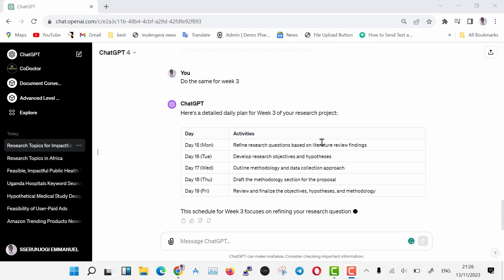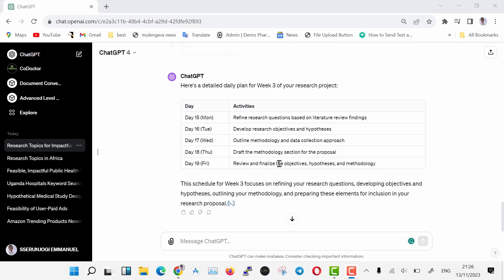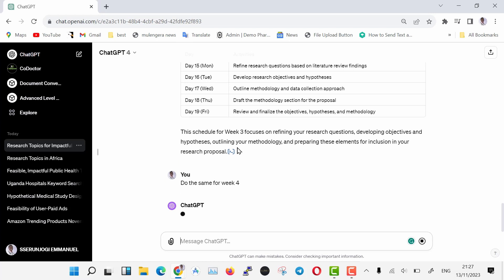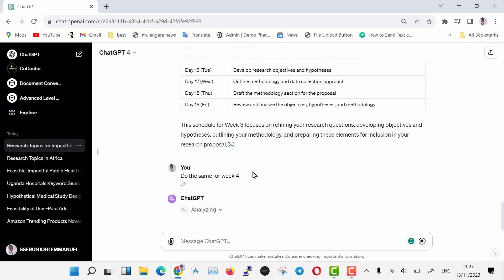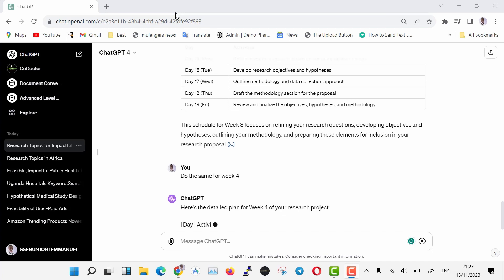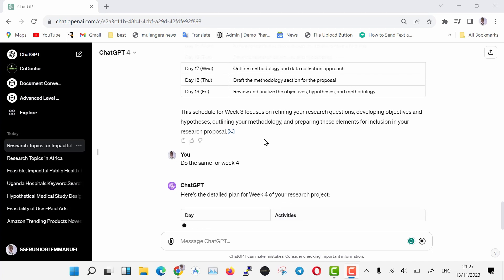Later in the coming videos, I will show you how to use ChatGPT to make sense of these smaller chunks it is giving us. Every time a timeline is generated, proceed and tell ChatGPT to do the same for the next timeline on the main time frame. Do this until all the activities have been handled, and then you go to the next step, as I'm going to show you.